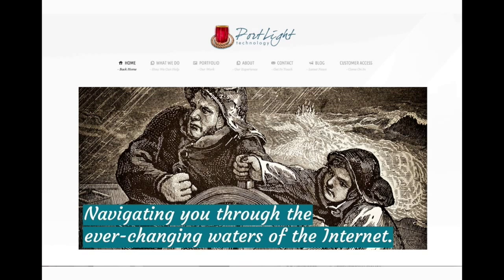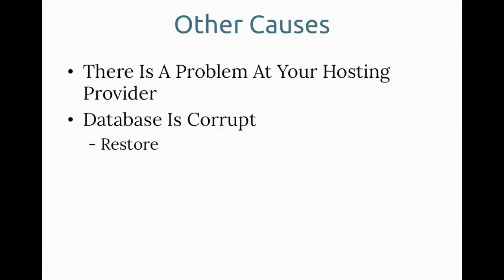And now hopefully our site comes up and you no longer have the error. If you still are seeing the error, then that means there's another problem. There's a problem at your hosting provider potentially. Maybe the database software is not working properly on the server. Maybe the database is corrupt and the repair couldn't solve it. But if it's corrupt, restoring is probably the only way to fix that. But if there's a problem with your hosting provider, you're going to have to reach out to them and see what they have going on and see what solutions they can offer for you.